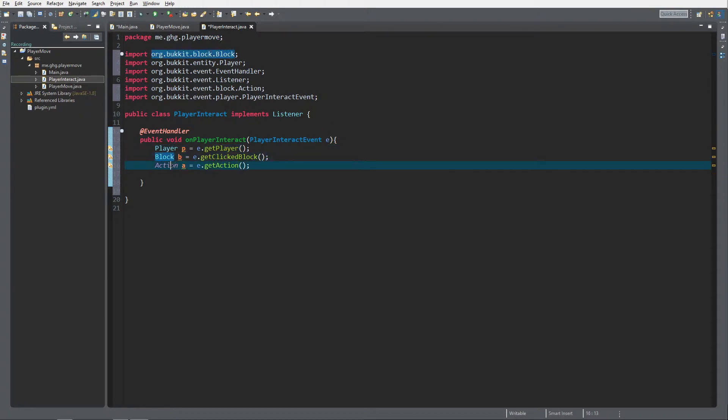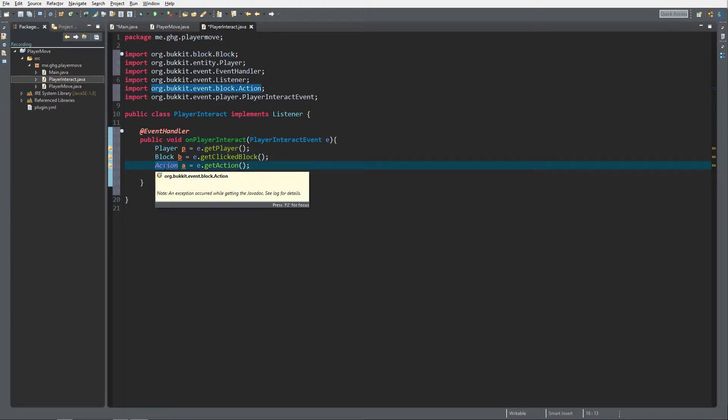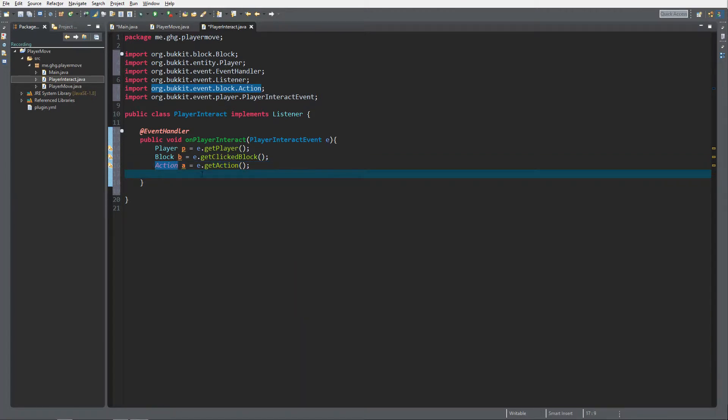What this is is the player, the block that's clicked on, and action. There are four types of actions: you can either right click a block, right click the air, left click a block, or left click the air. To demonstrate, we're gonna create an if statement.